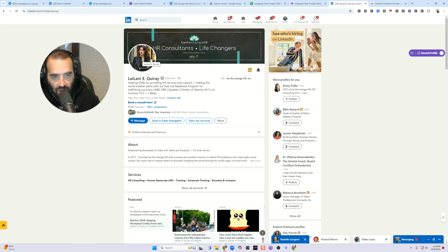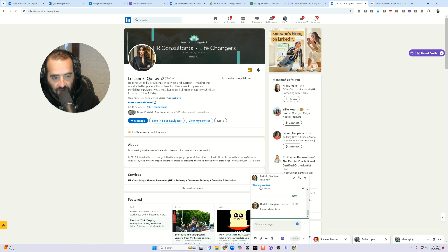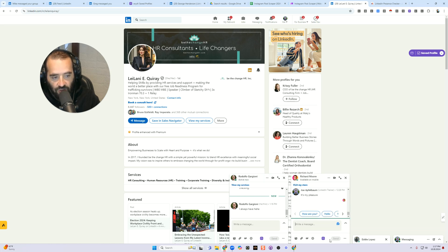The way that you can tell if somebody's online is if you see a little green dot next to their name. Like for example, this person — a little green dot — that means he's active right now. Richard Moore doesn't have a plain green dot; he has a green dot with a white dot in the middle of it, so he's available on mobile.